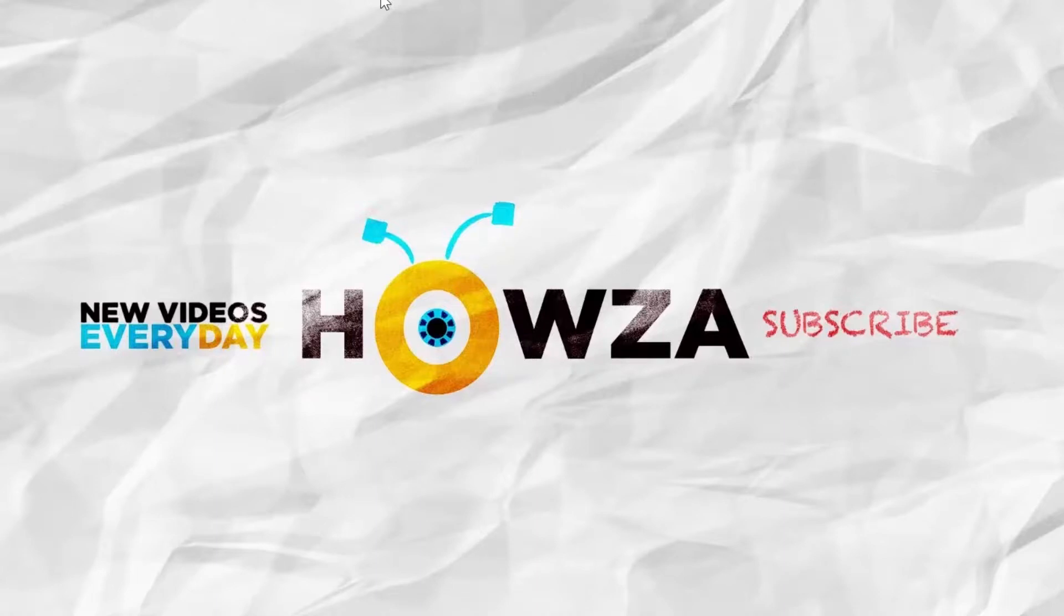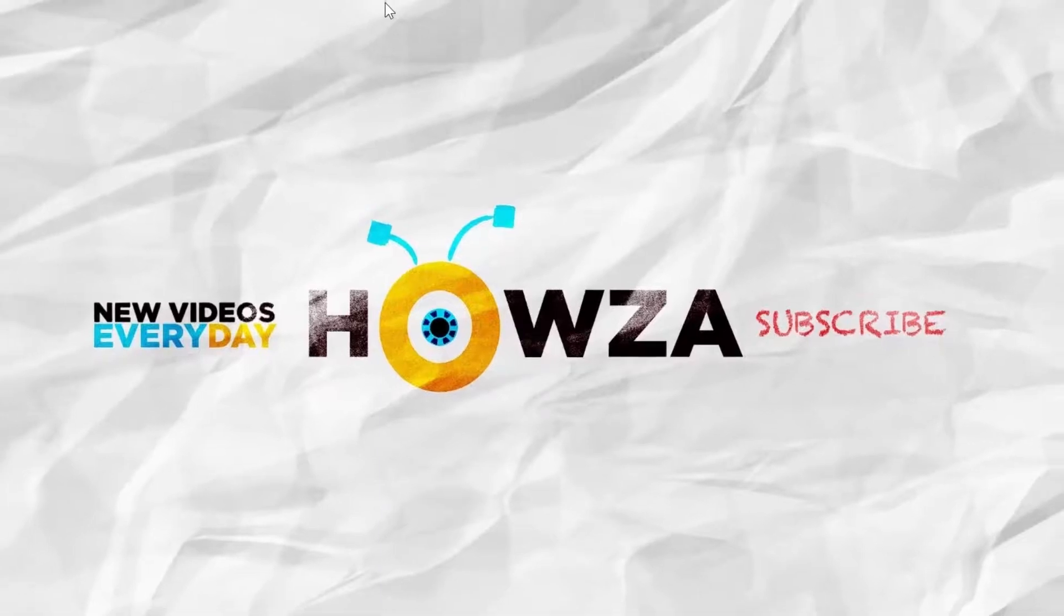Hey! Welcome to Howza Channel! In today's tutorial, we will teach you how to increase the font size in Windows 10.